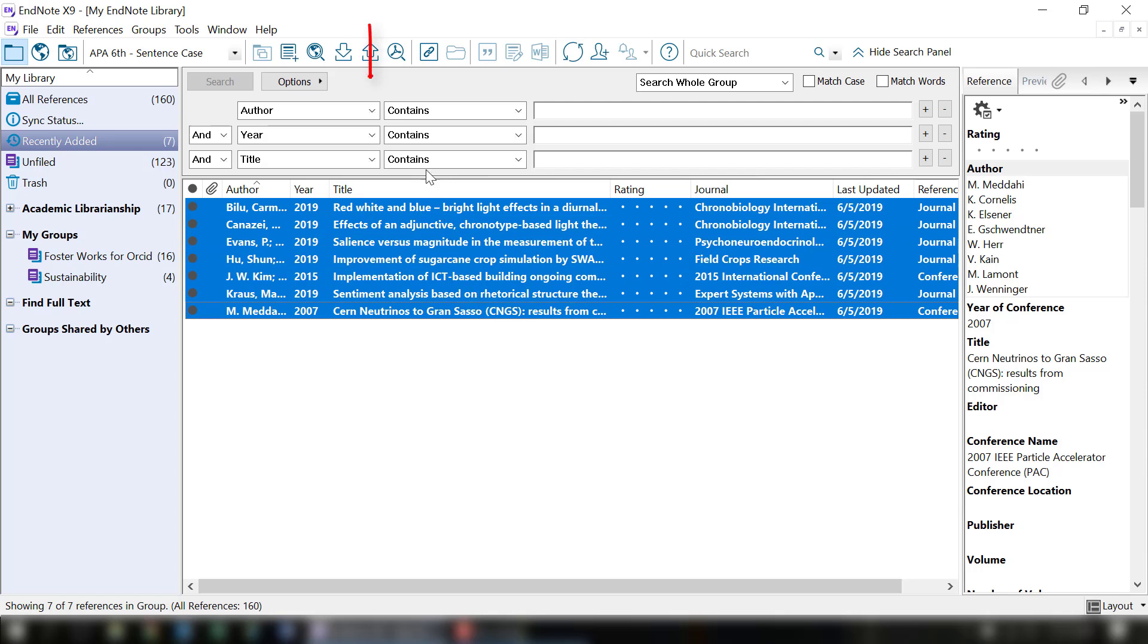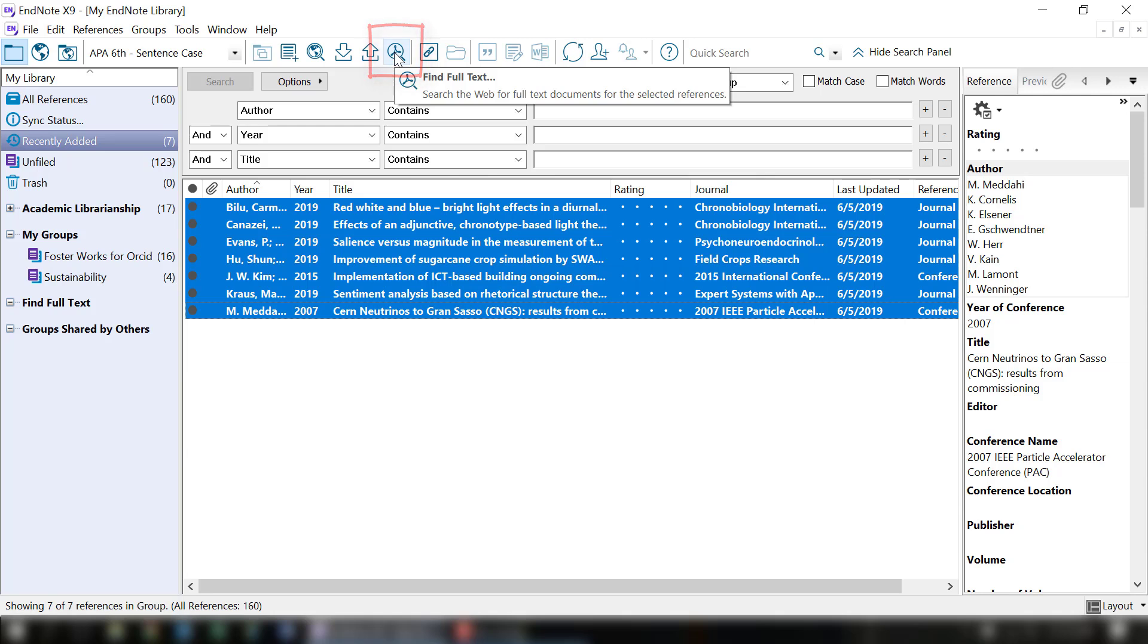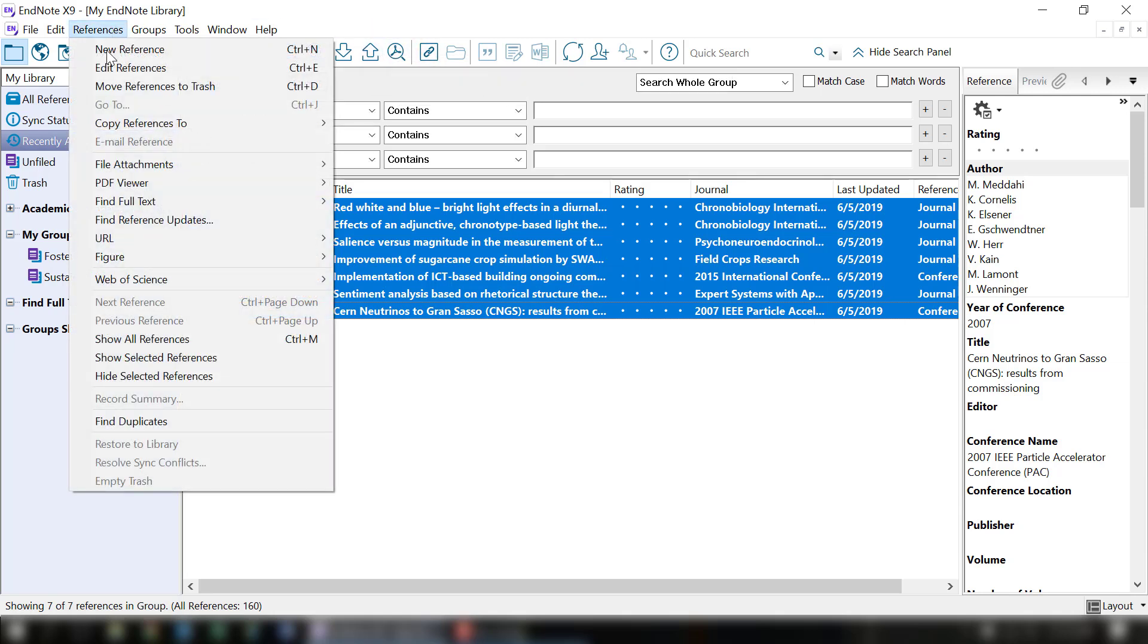From here, you can choose the Find Full Text icon at the top of the screen, or you can use the text menu and go to References and Find Full Text here.